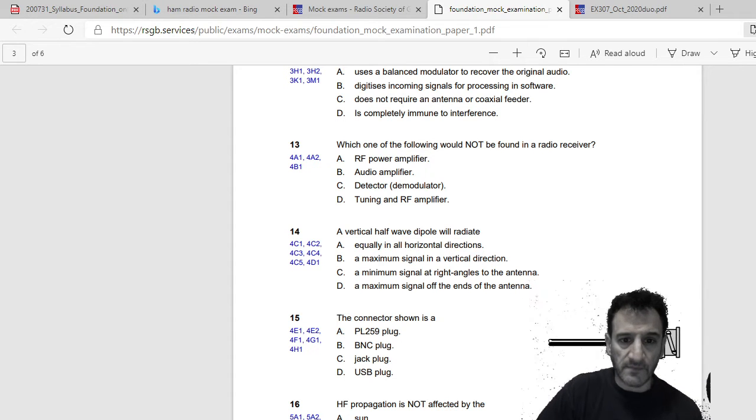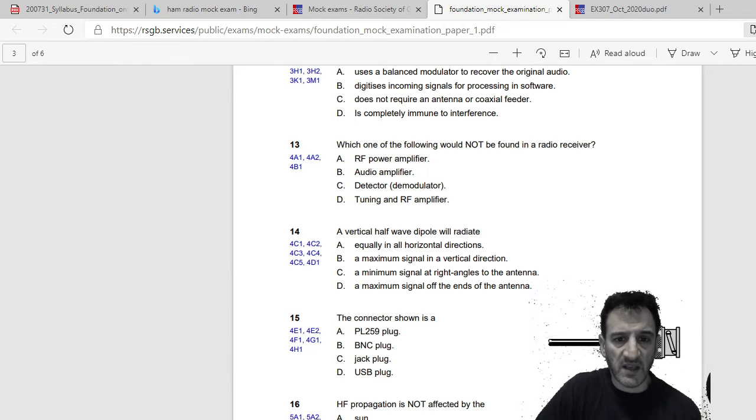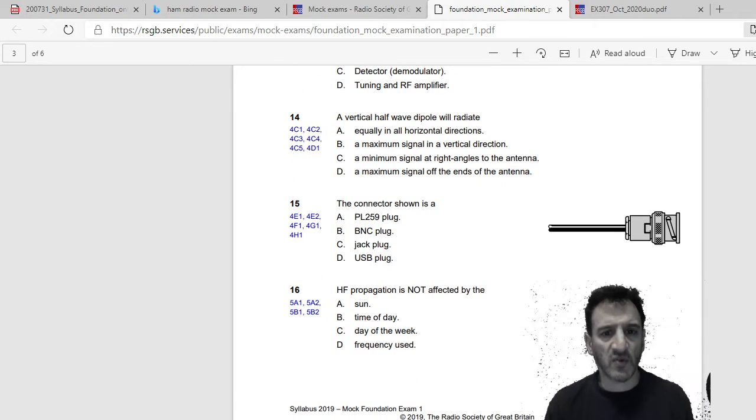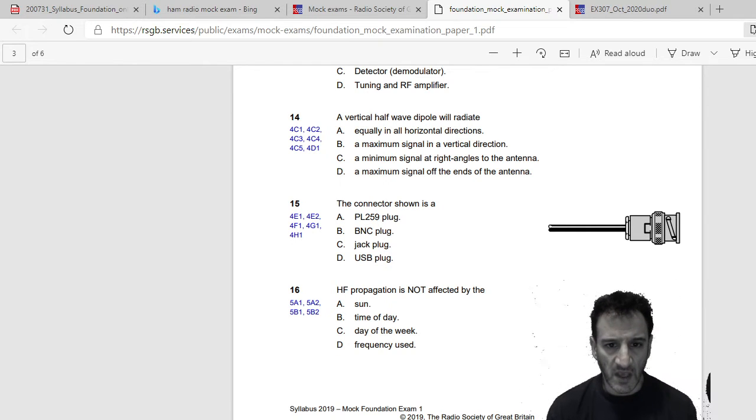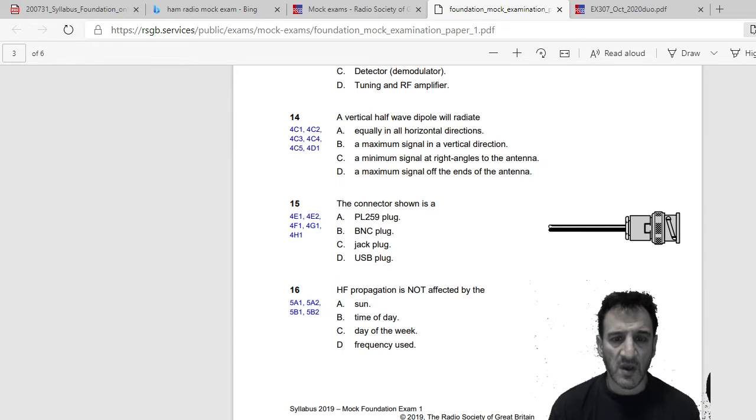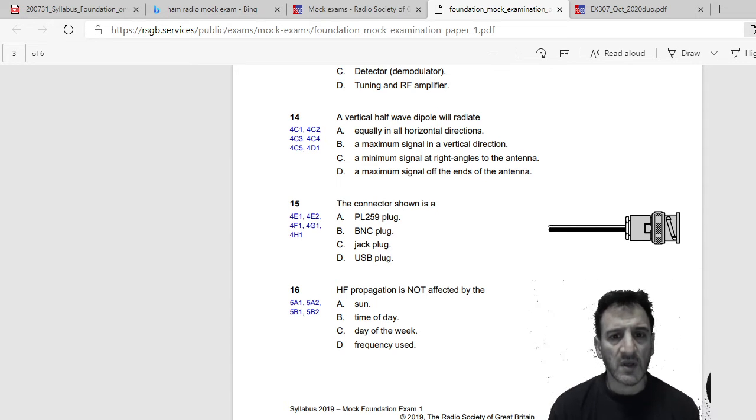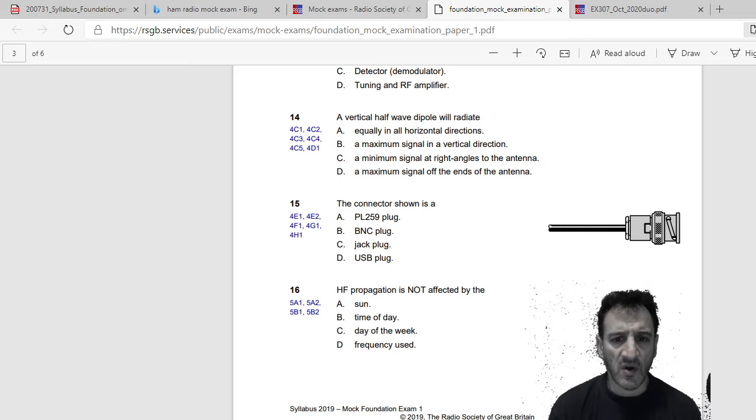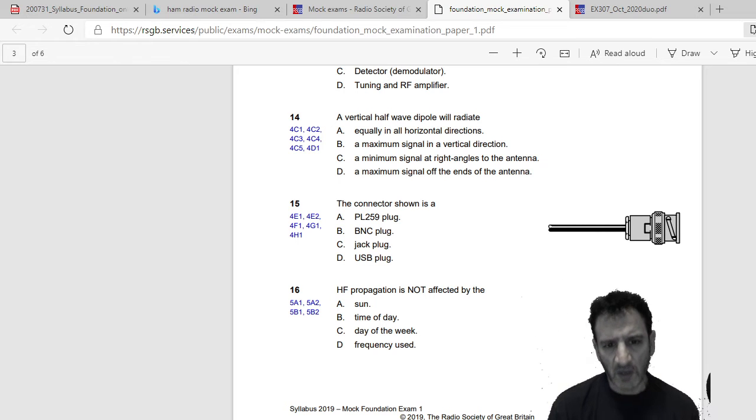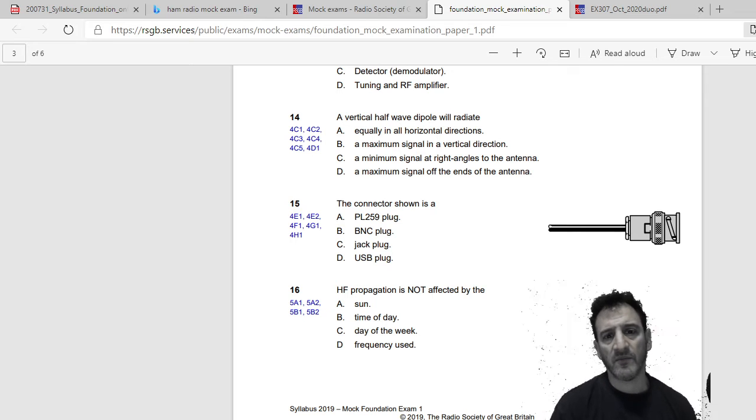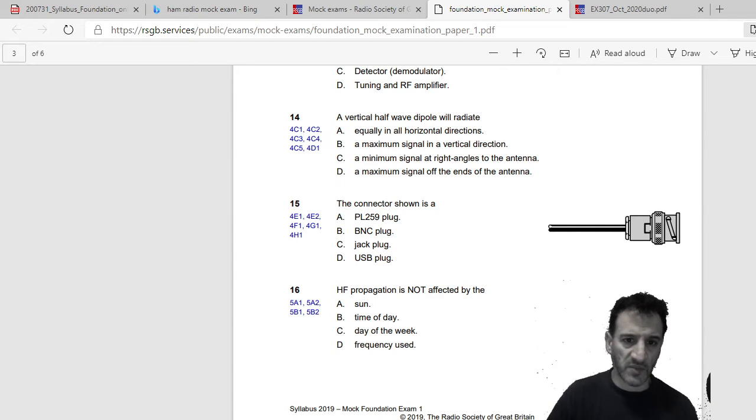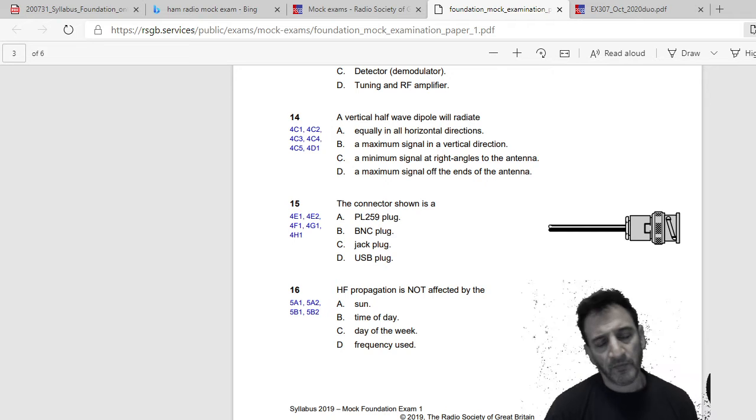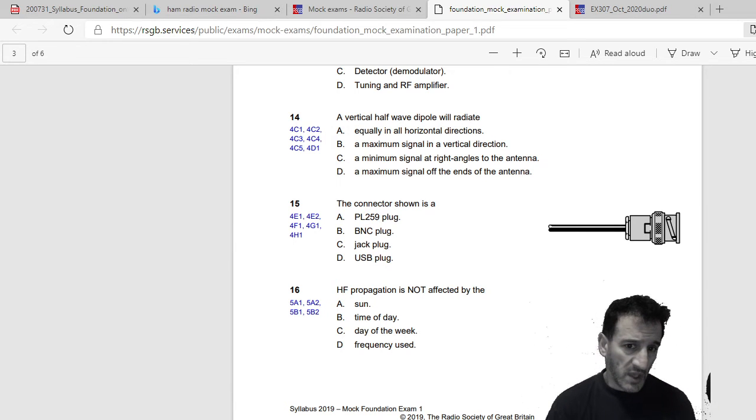A vertical half wave dipole will radiate: equally in all horizontal directions, a maximum signal in a vertical direction, a maximum signal at right angles to the antenna, or a maximum signal at the ends of the antenna. I'd have to see a diagram. If you saw that in a diagram and it's a dipole, it would be the line in the middle with a big bubble like that and like that. Equally in all horizontal directions, I think that, I think A.